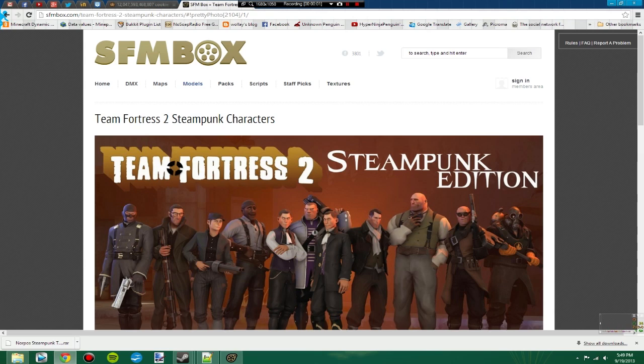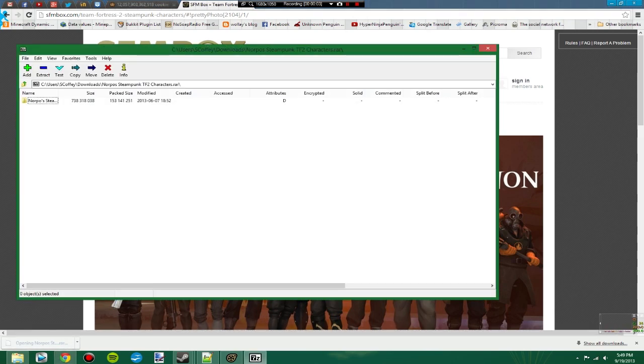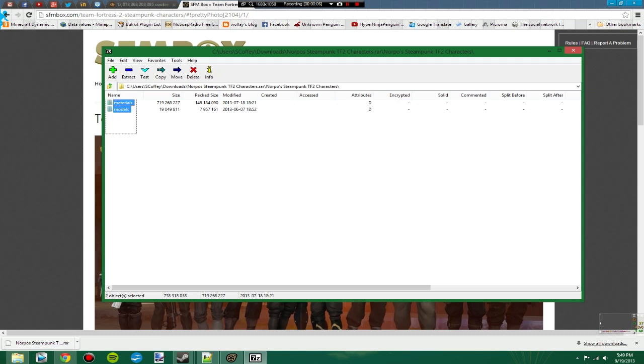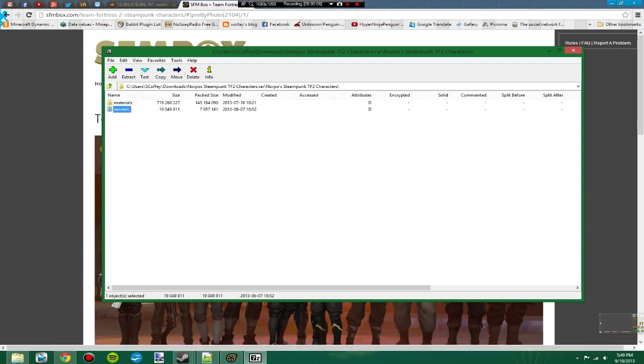Okay, so that's finished downloading. Now we can open this up and see what's here. You'll see there's a Materials and a Models folder. Don't need to go any further than that. These are the folders we need.